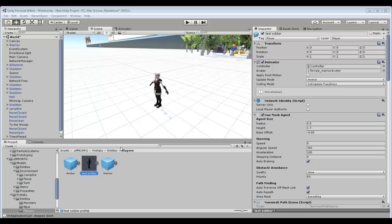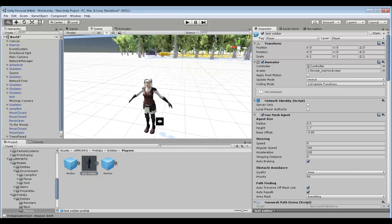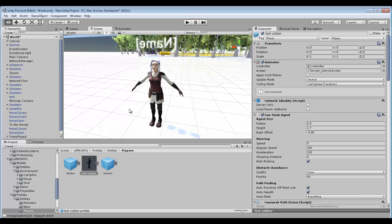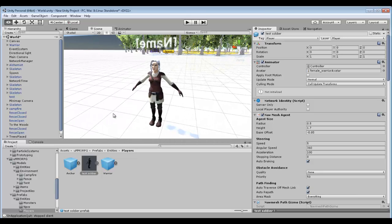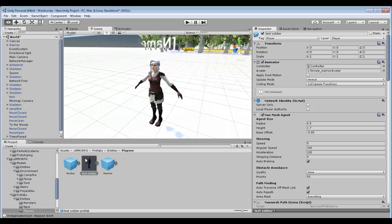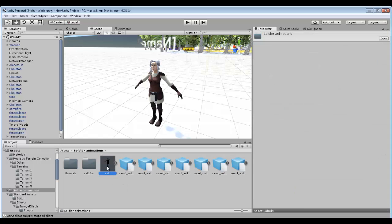Hi guys, welcome to another tutorial of the UMMO RPG. In this tutorial we're going to go over how to swap out the character models, so you can place your own models into the scene and go from there. So what you've got to do is have your own character with animations — which is my character and all the animations. Yours obviously will be different.